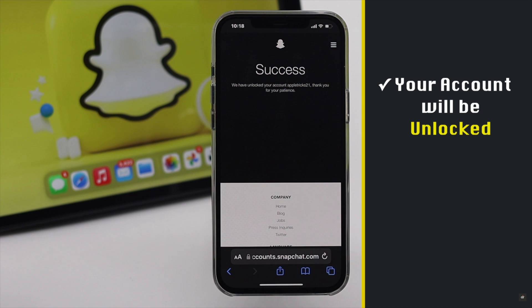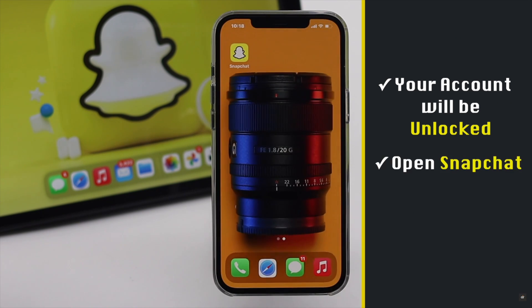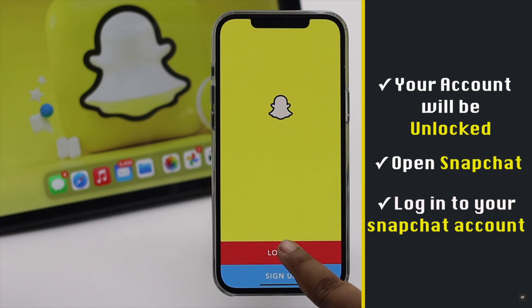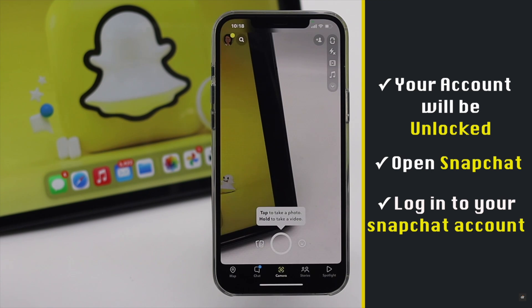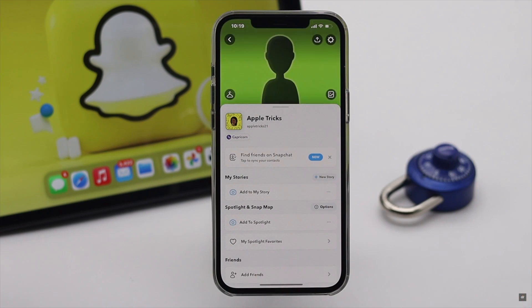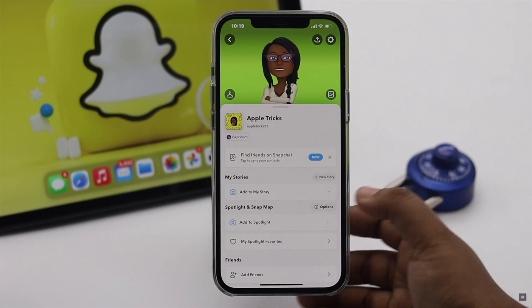You will get this screen — tap unlock. After that your account will be unlocked. Now open Snapchat, tap login, sign in with your account, and it will start working again.